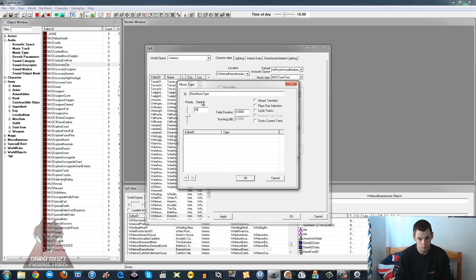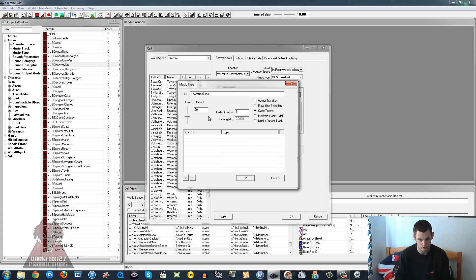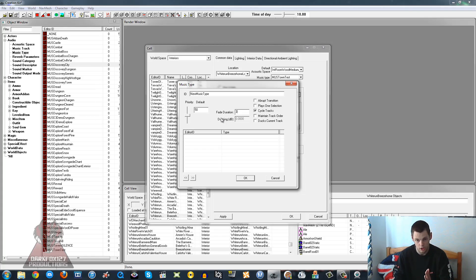You can leave the priority as 50 and again you've got a few different options here. You can cycle tracks, so it will cycle through tracks. That's usually one that you do want to click. And the fade I'm going to set to 3. That's how long it takes for the music to slowly fade out and fade in.